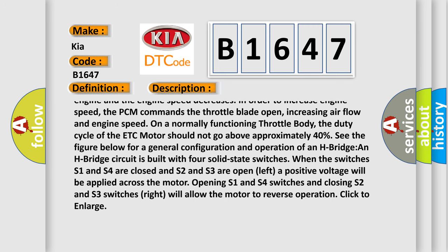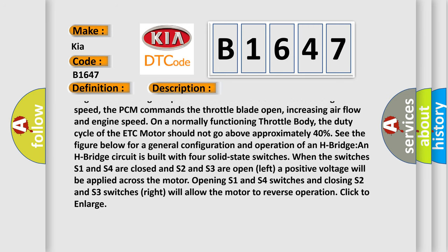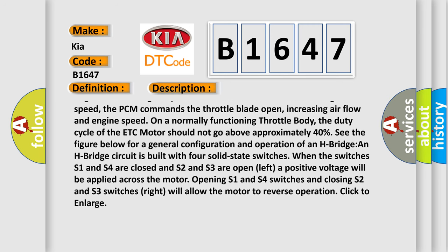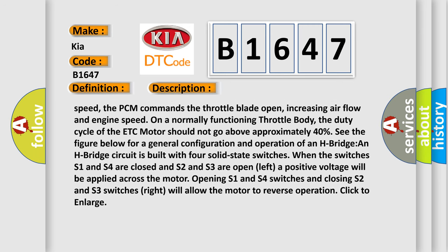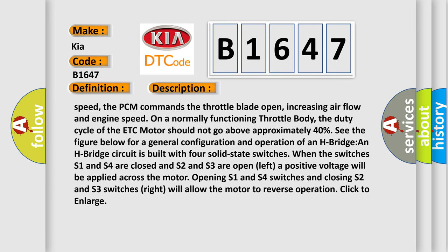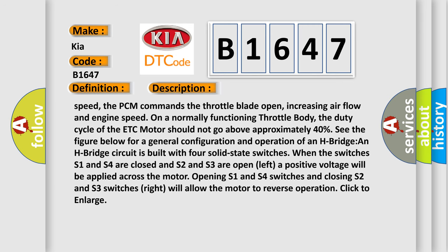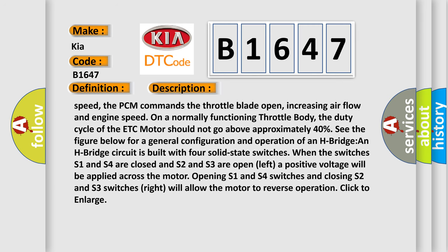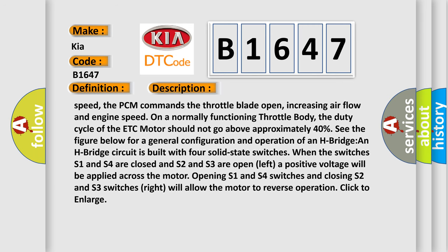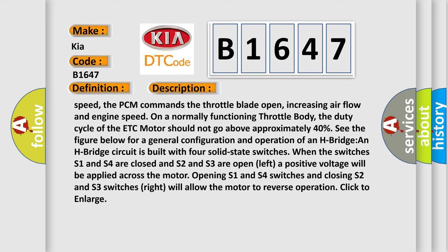An H-bridge circuit is built with four solid state switches. When switches S1 and S4 are closed and S2 and S3 are open, a positive voltage will be applied across the motor, opening it. Opening S1 and S4 switches and closing S2 and S3 switches will allow the motor to reverse operation. Click to enlarge.